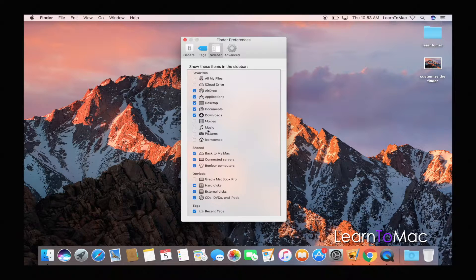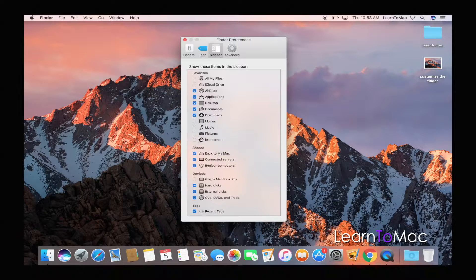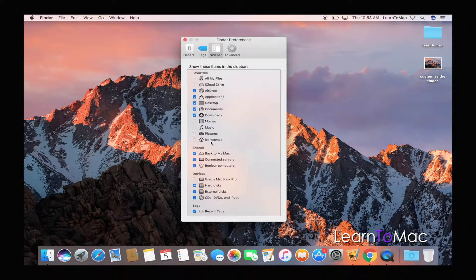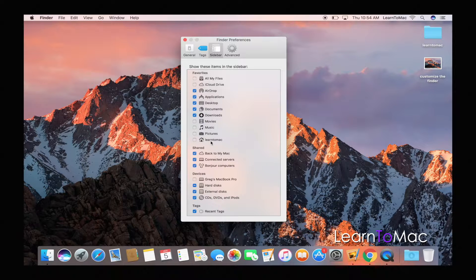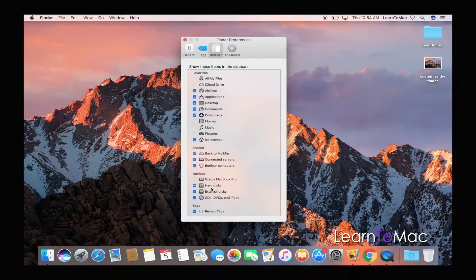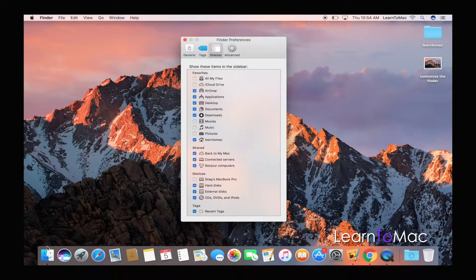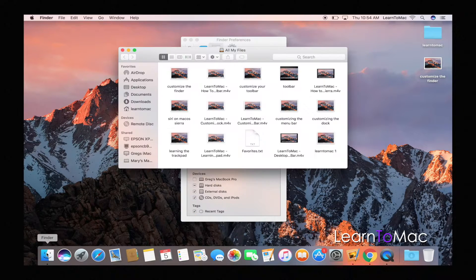iCloud Drive I don't actually use right now, so I'm going to turn that off. Movies, Music, Pictures I use on occasion, but the big one for me here is this one that has a house on it, and this is called the home folder. For me it has my username; for you it may be your own name or whatever your user's name is. So I'm actually going to turn that on.